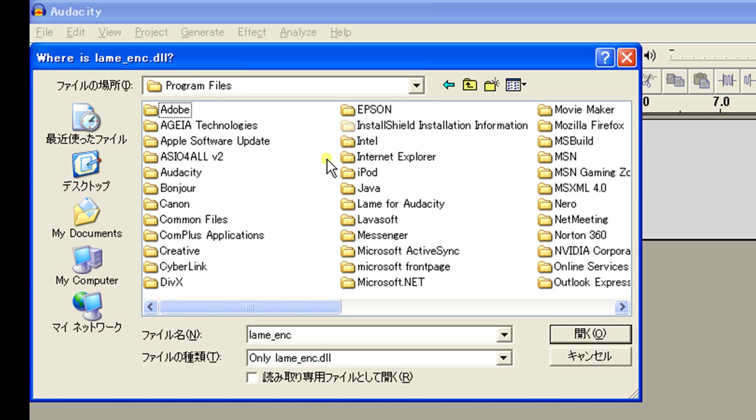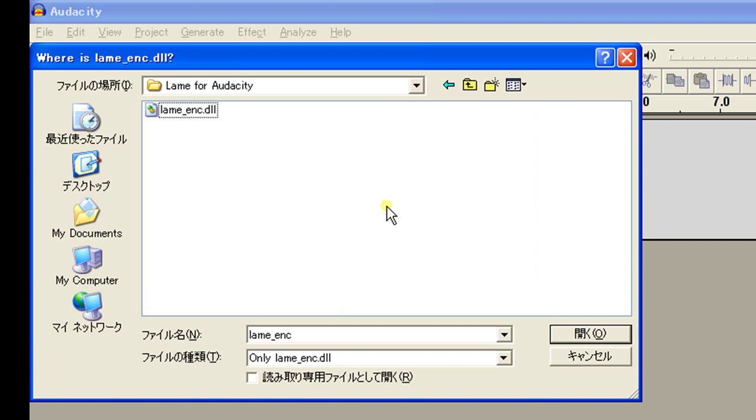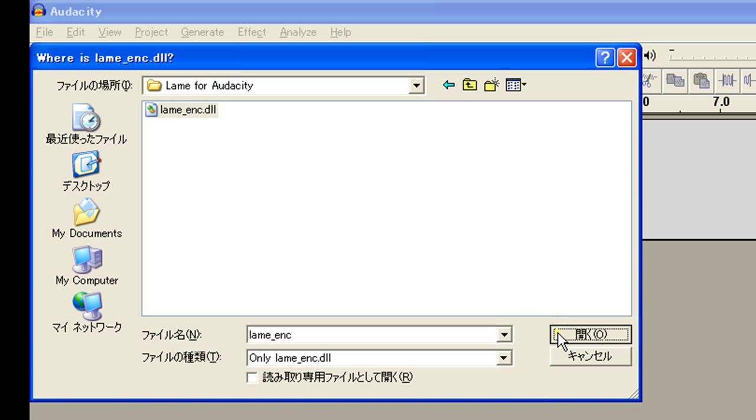Program files. Lame for Audacity. And there it is. Click once. Open.